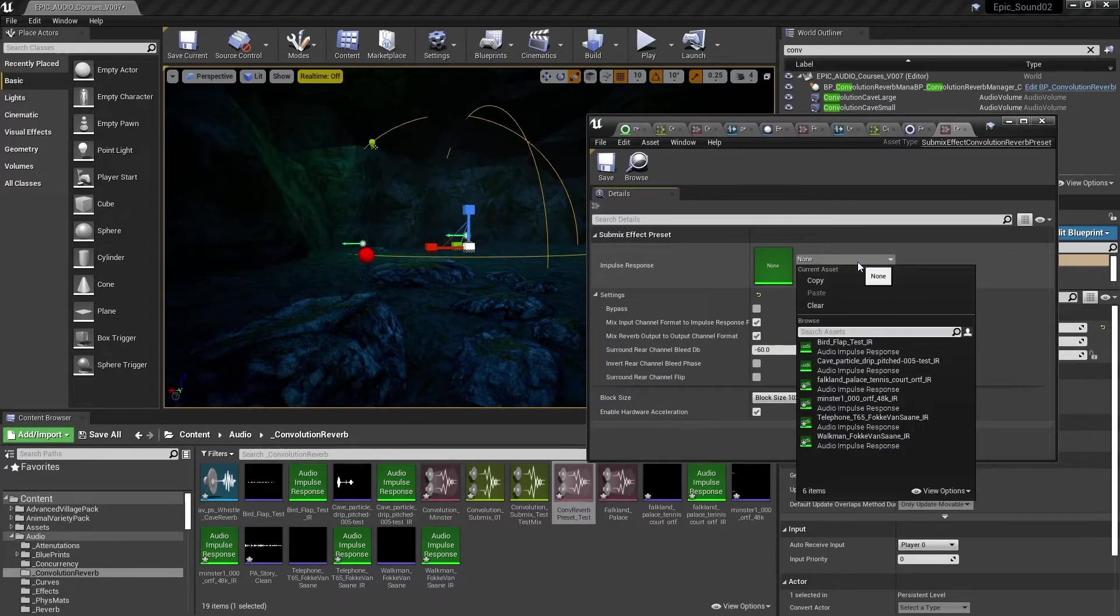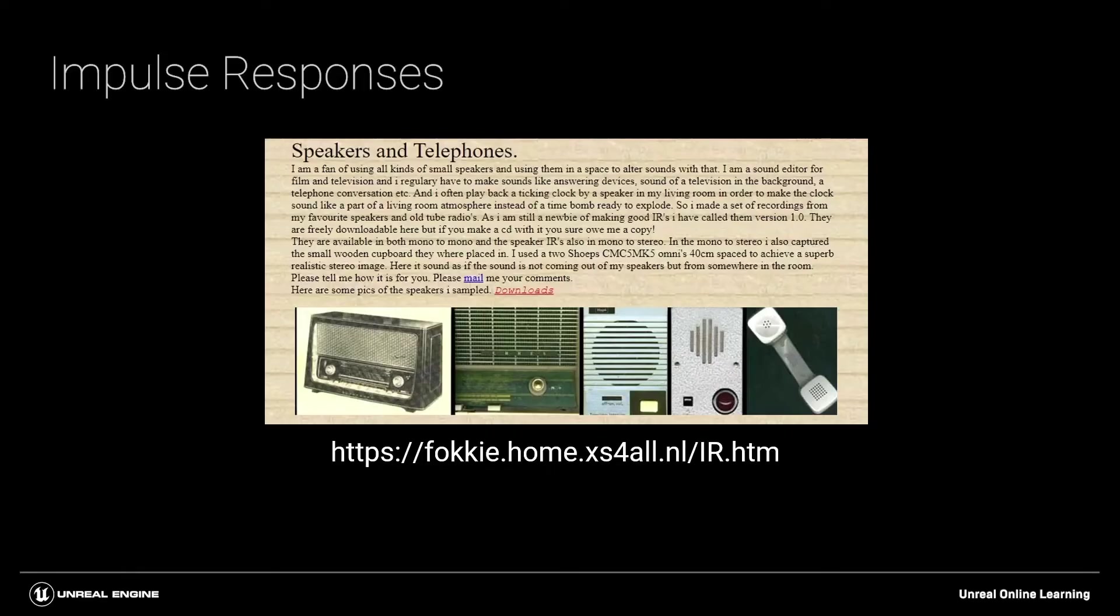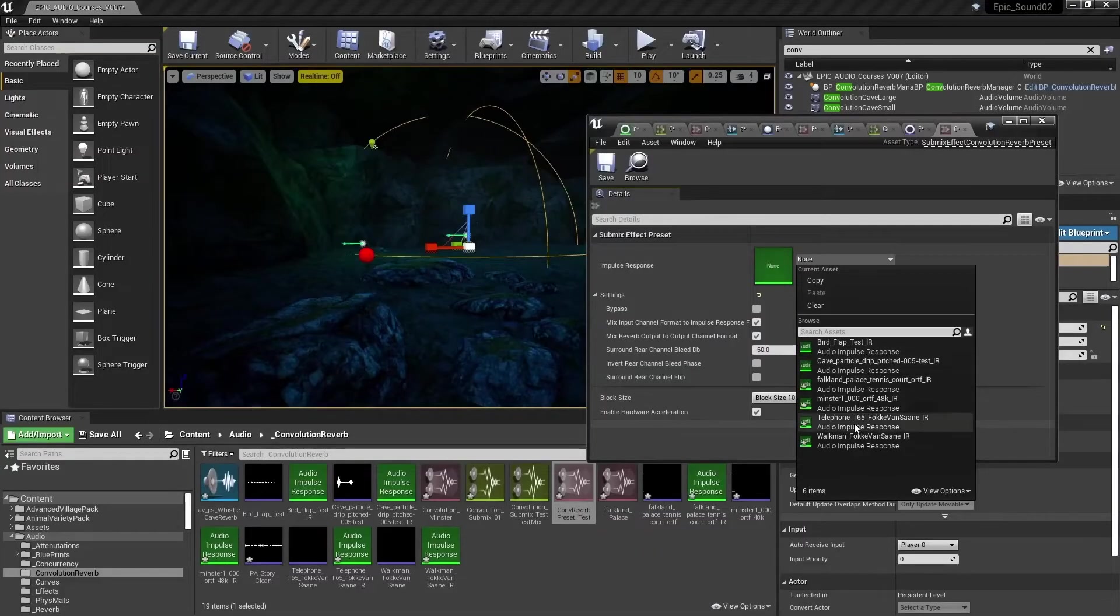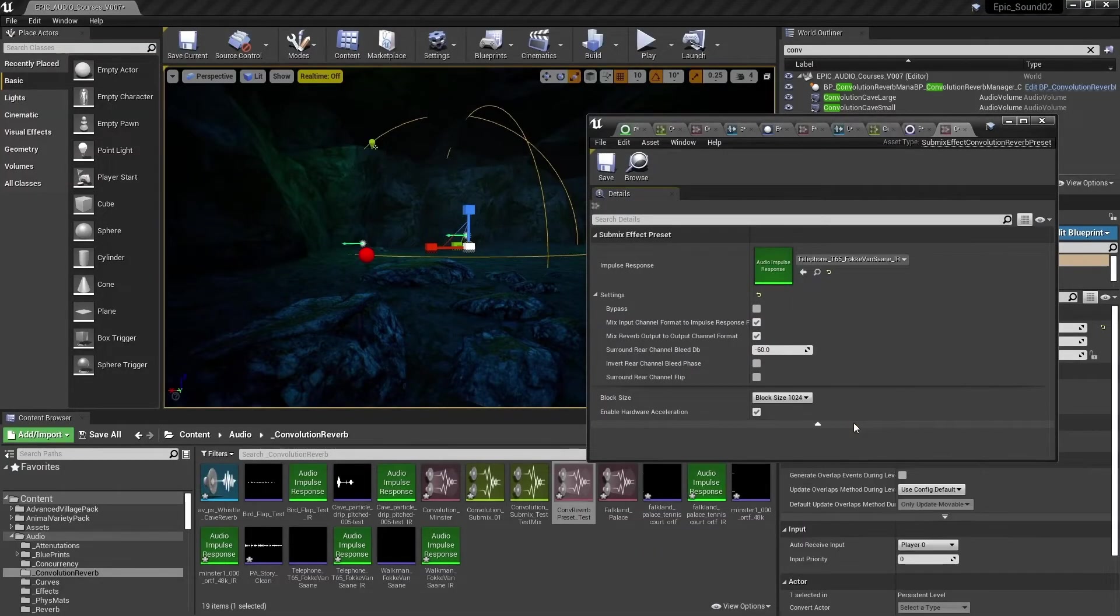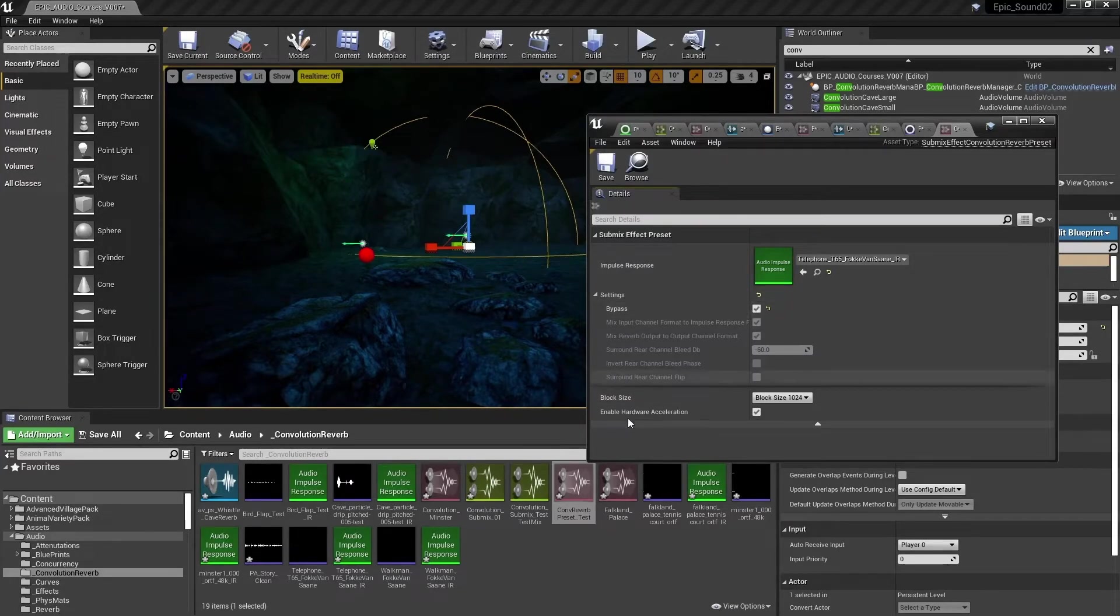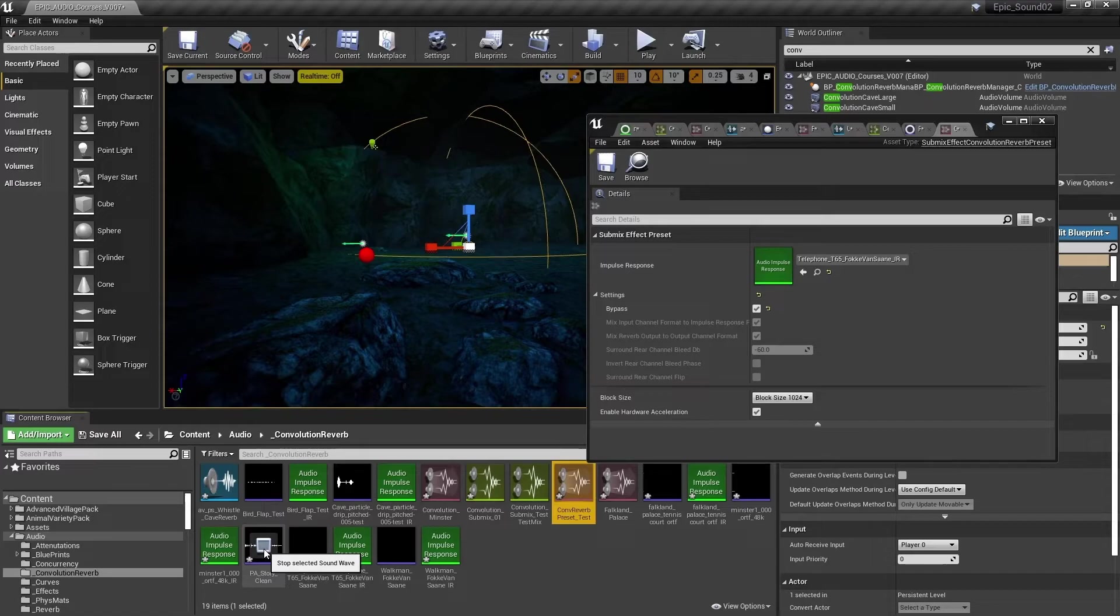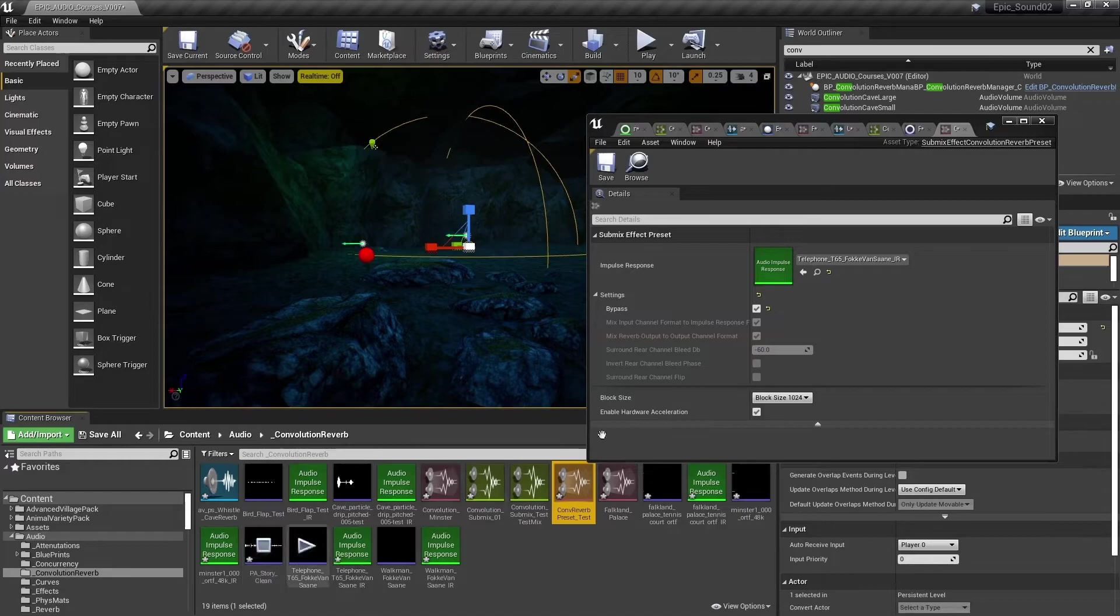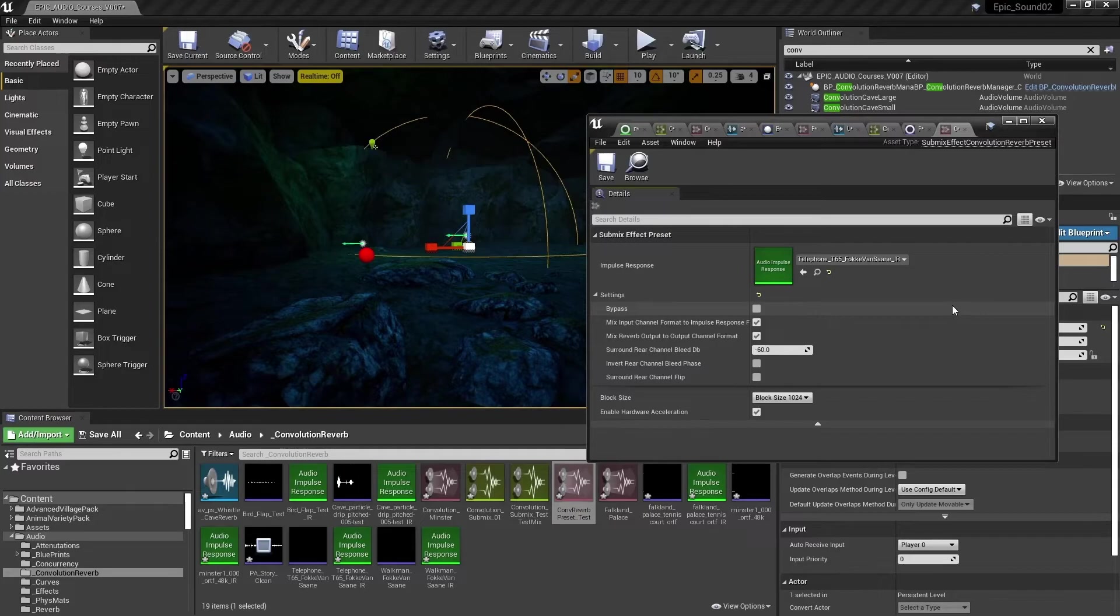And here, we can attach those impulse responses. I've downloaded a couple of impulse responses from Volker Van Zand, one for a telephone speaker, and one for a pair of Walkman headphones. So let's try the telephone first. We'll bypass it initially just to hear the clean original audio. Today's story is called The Bulls and the Lion. Is everybody sitting comfortably? Then we'll begin. And we'll add that effect. A lion had been watching three bulls feeding in an open field.